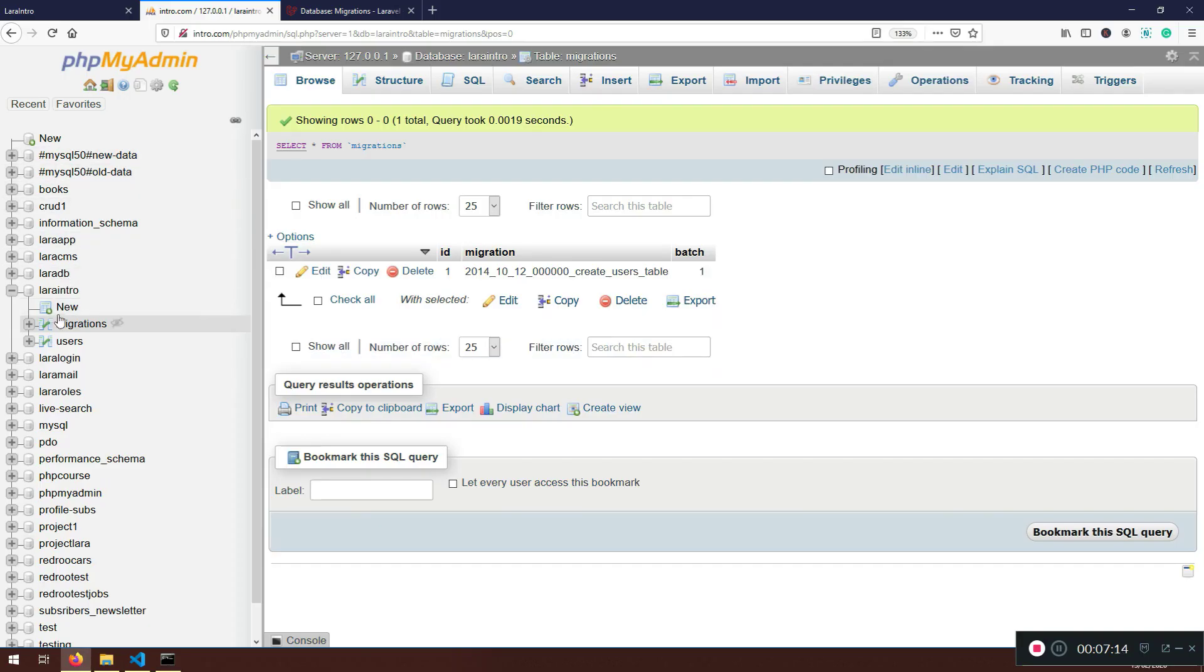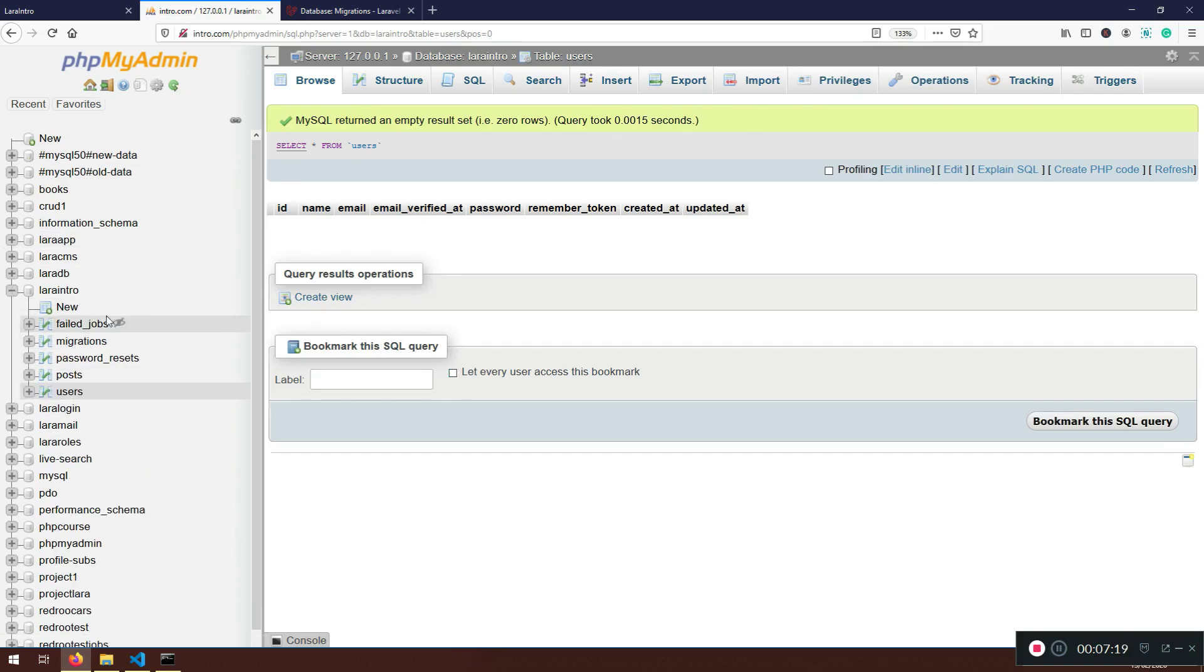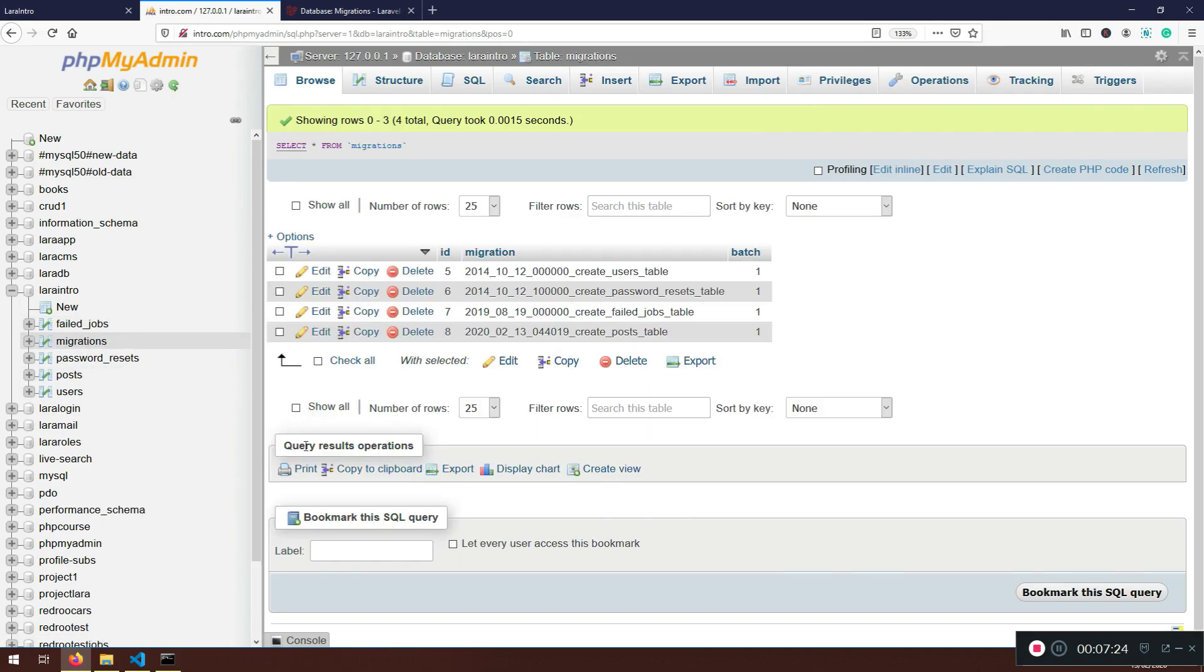Now if I go back here, actually the users will be empty. So I have posts, I have the users, I have failed jobs, I have the migrations, and here it is. Even the post table is included there. Now that's super awesome.